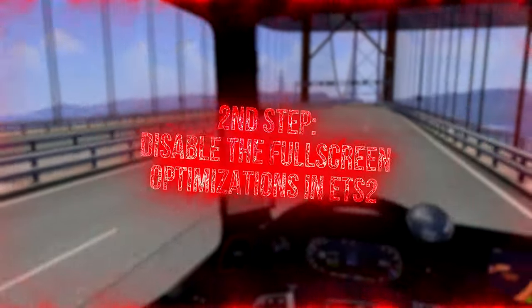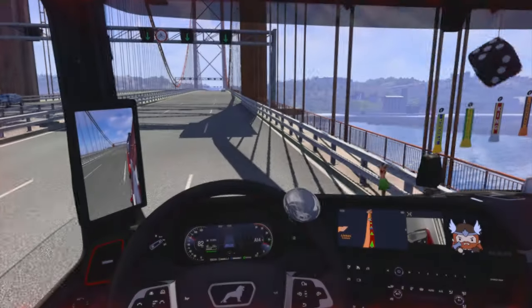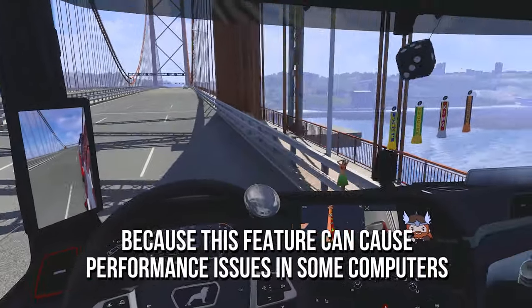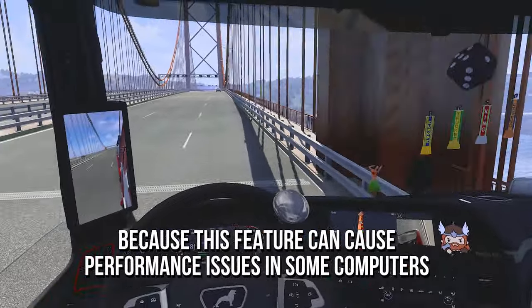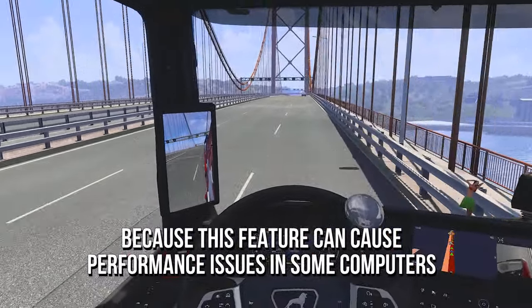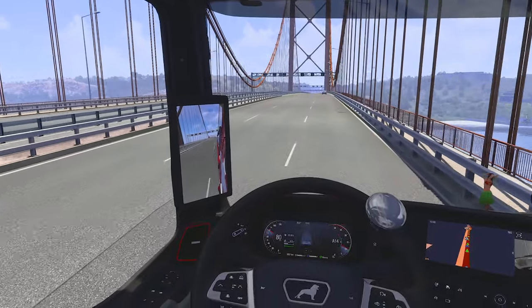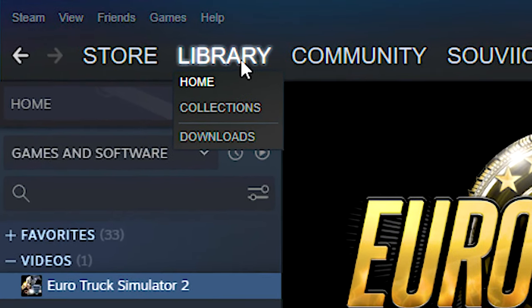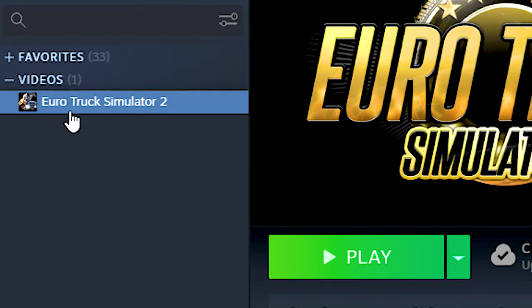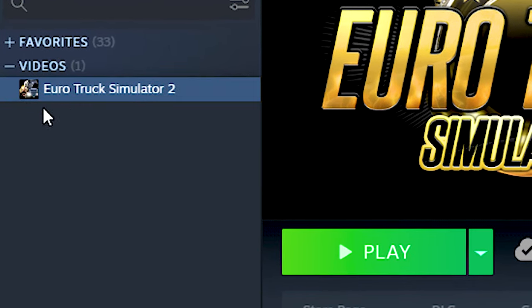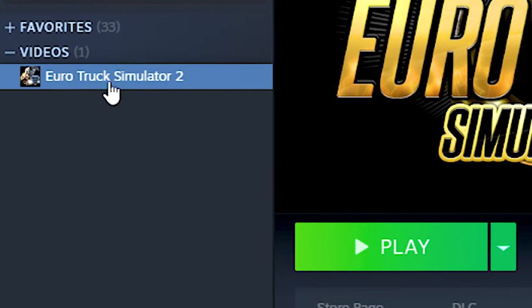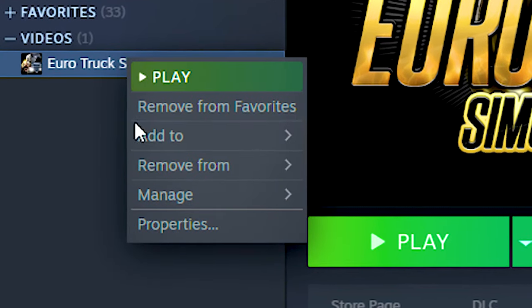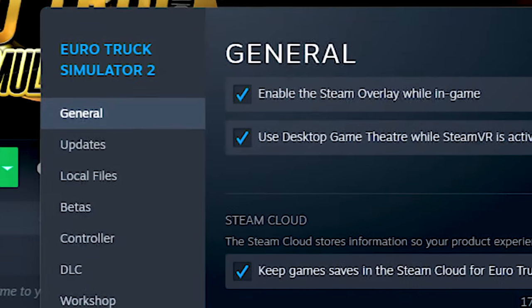In the second step, you are going to disable the full-screen optimizations in your Eurotruck Simulator 2 because this feature can cause performance issues in some computers. First, open your library on Steam. After that, right-click on your Eurotruck Simulator 2 and then click on Properties.